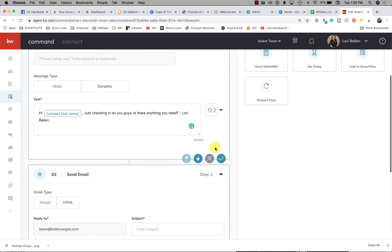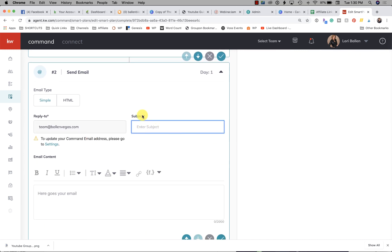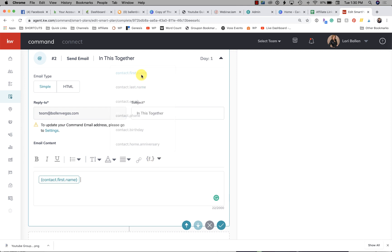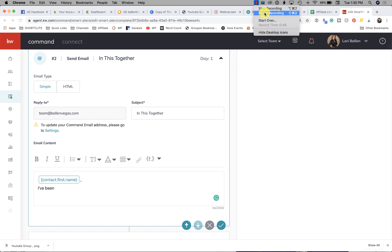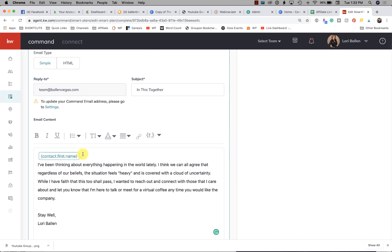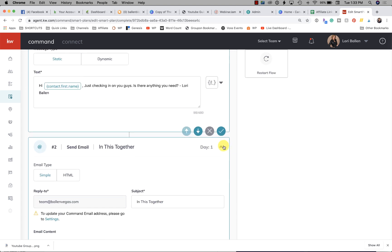Now let's add an email. Click Send Email, and for the subject put something like 'In This Together.' Then create the email body — drop in the first name merge field. Here's a quick idea: 'Hey [First Name], I've been thinking about everything happening in the world lately. I think we can all agree the situation feels heavy and covered with a cloud of uncertainty. While I have faith this too shall pass, I wanted to reach out to those I care about. I'm here to talk or meet for a virtual coffee anytime. Stay well, Lori Ballen.'